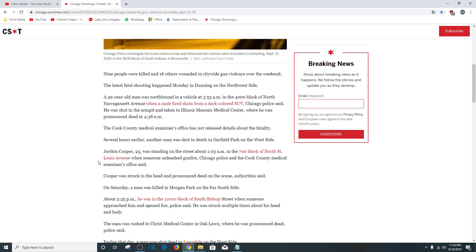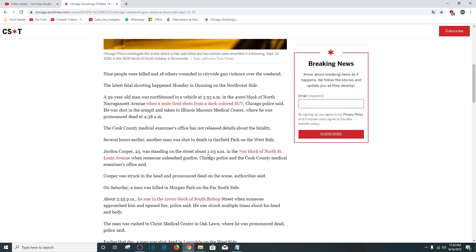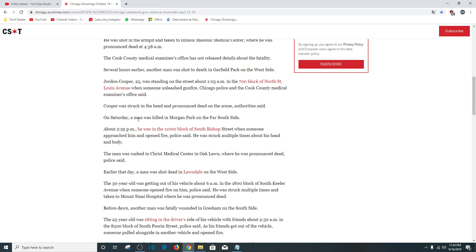Where he was pronounced dead at 4:38 a.m. The Cook County Medical Examiner's Office has not released details about the fatality. Several hours earlier, another man was shot to death in Garfield Park on the west side. Jordan Cooper, 23, was standing on the street at 1:03 a.m. on the 700 block of North St. Louis Avenue when someone unleashed gunfire. Cooper was struck in the head and pronounced dead on the scene.